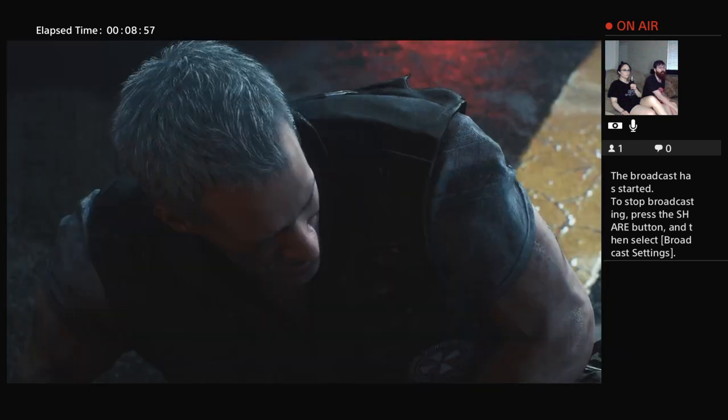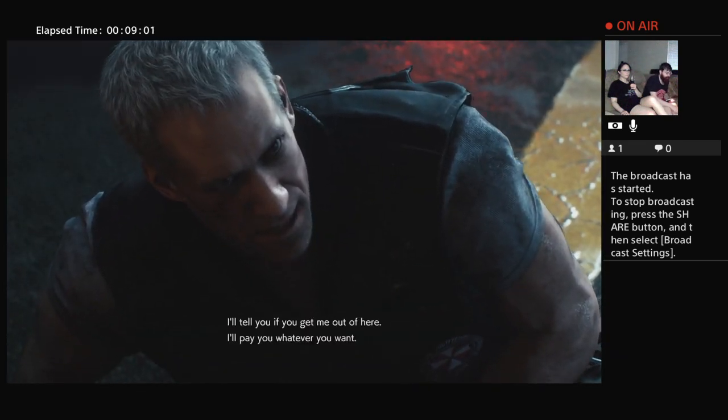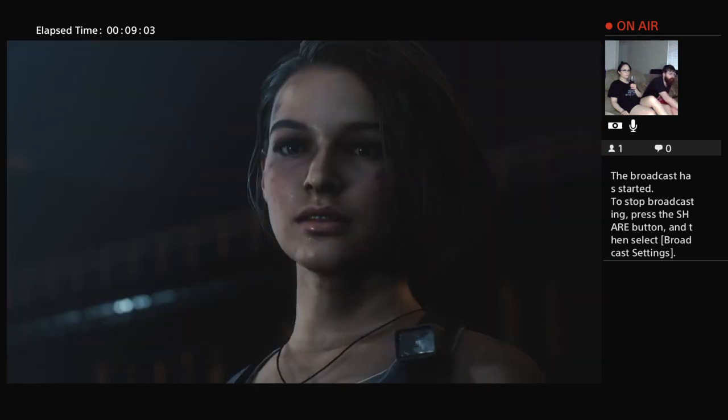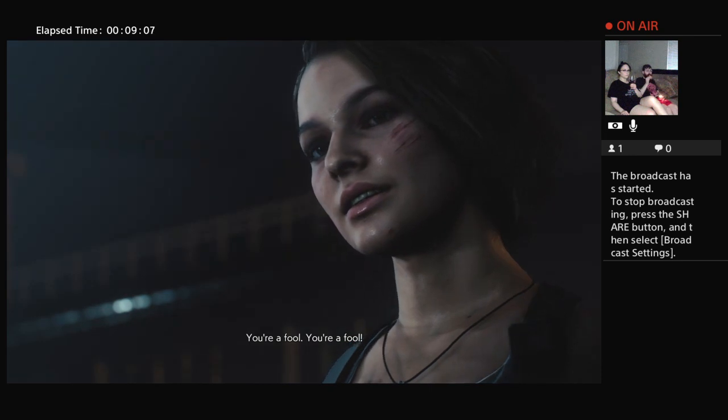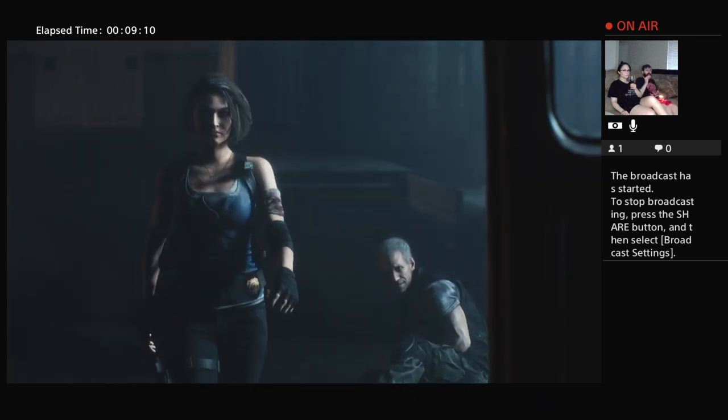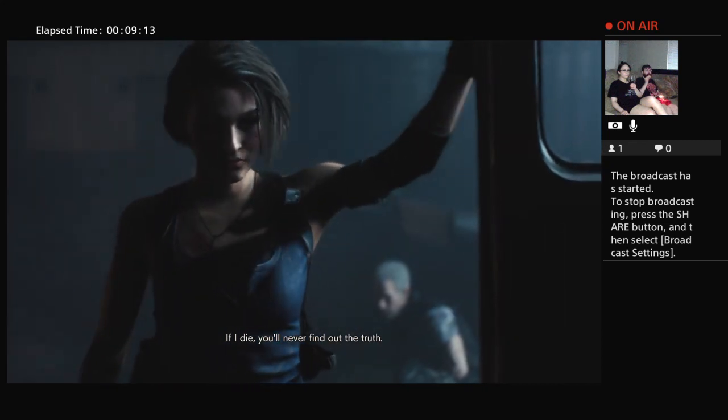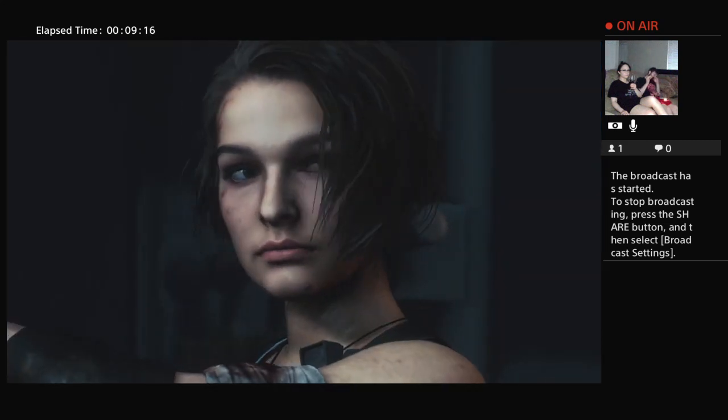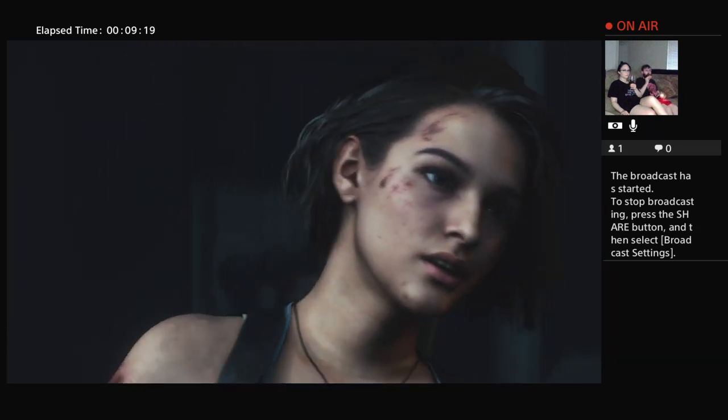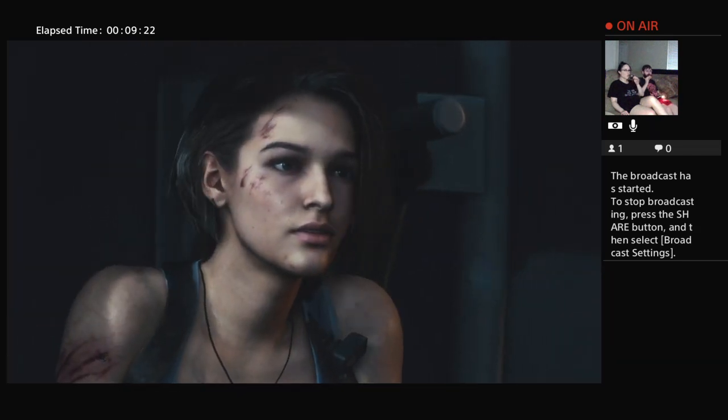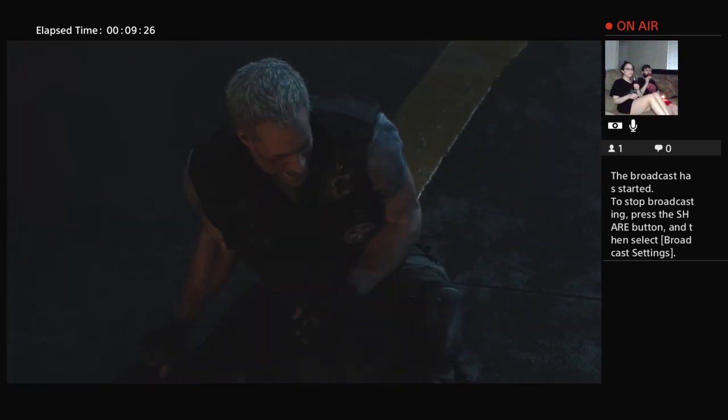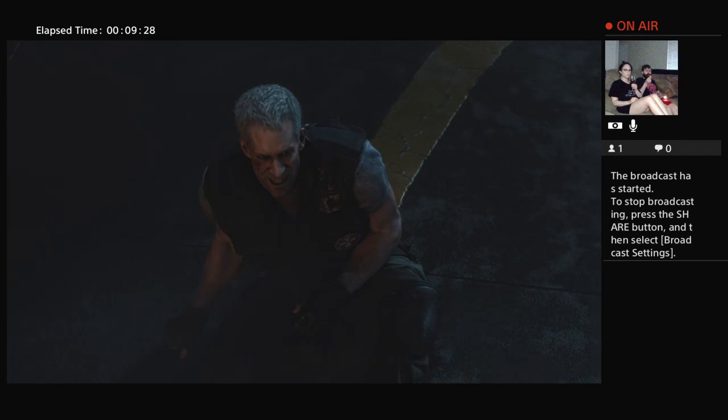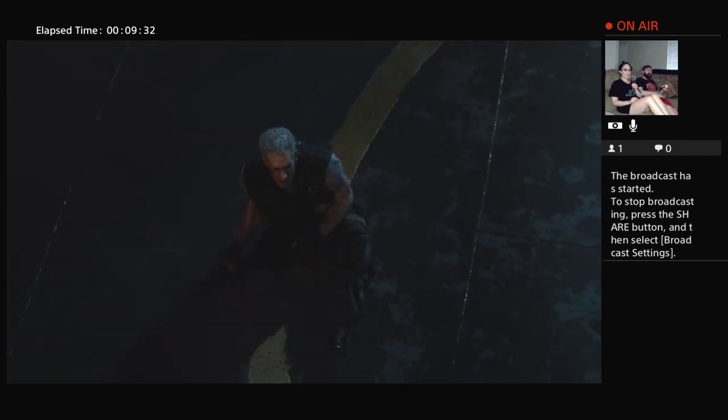You're a fool, my guy! We'll never find out the truth! I don't mind a little detective work. Nice.